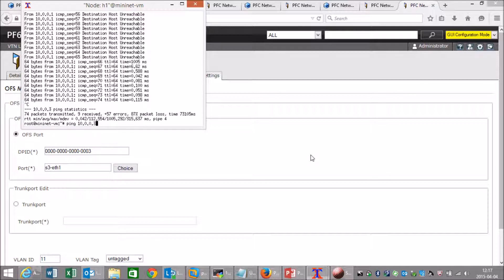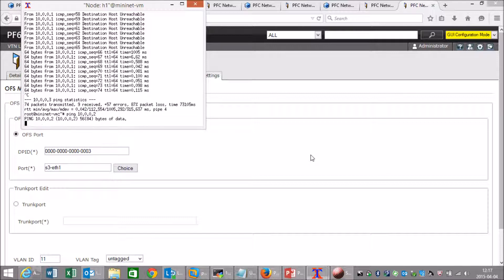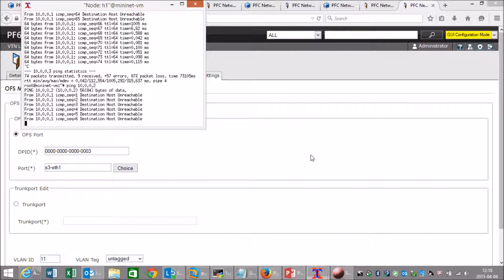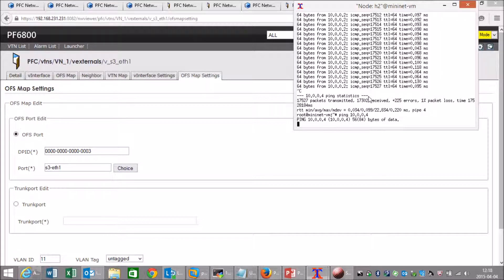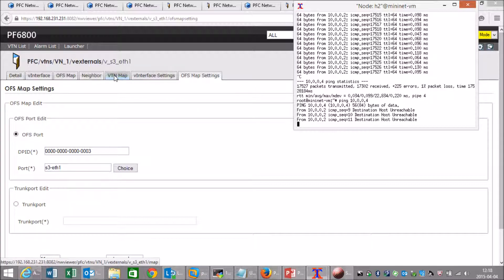And of course I'm not able to ping host number 2, and host number 2 cannot ping host number 4. So we have created one virtual network. Now let's create the other virtual network.